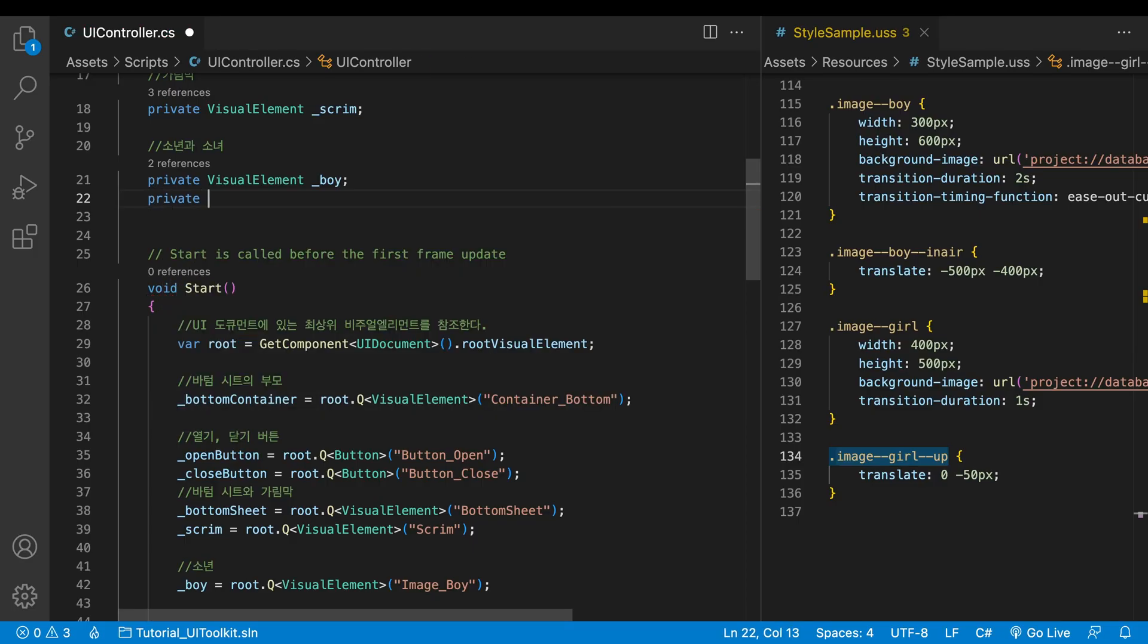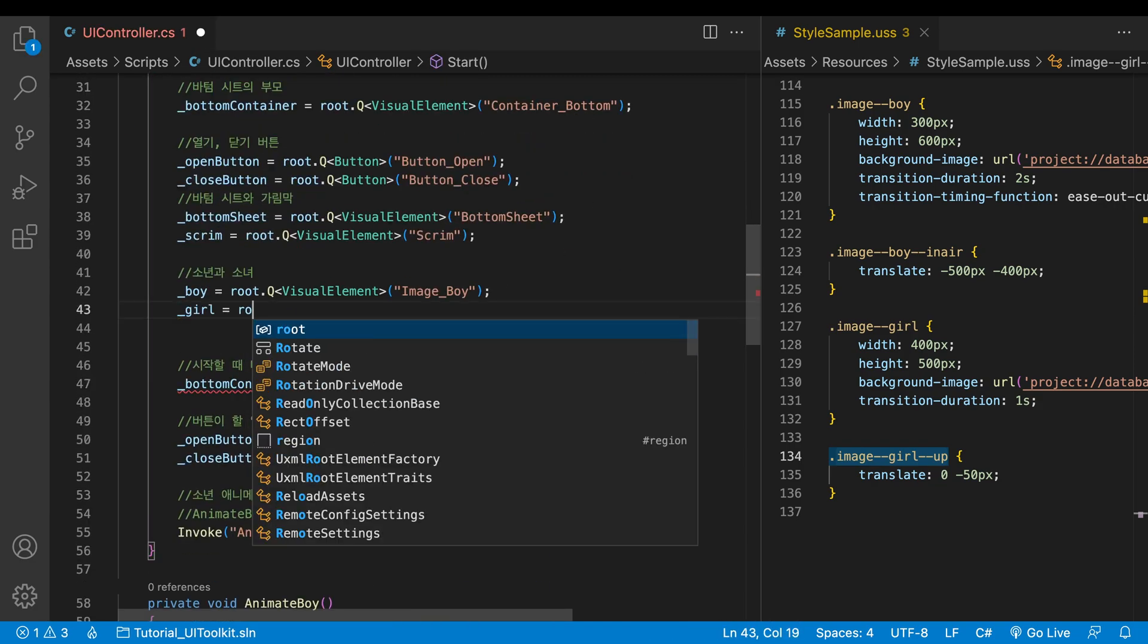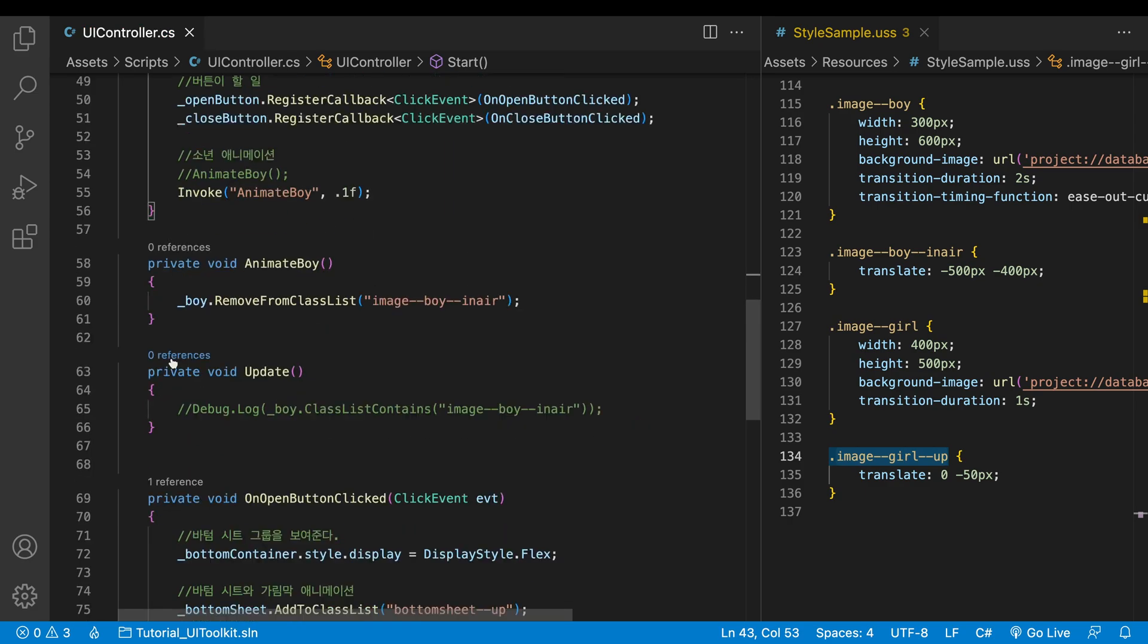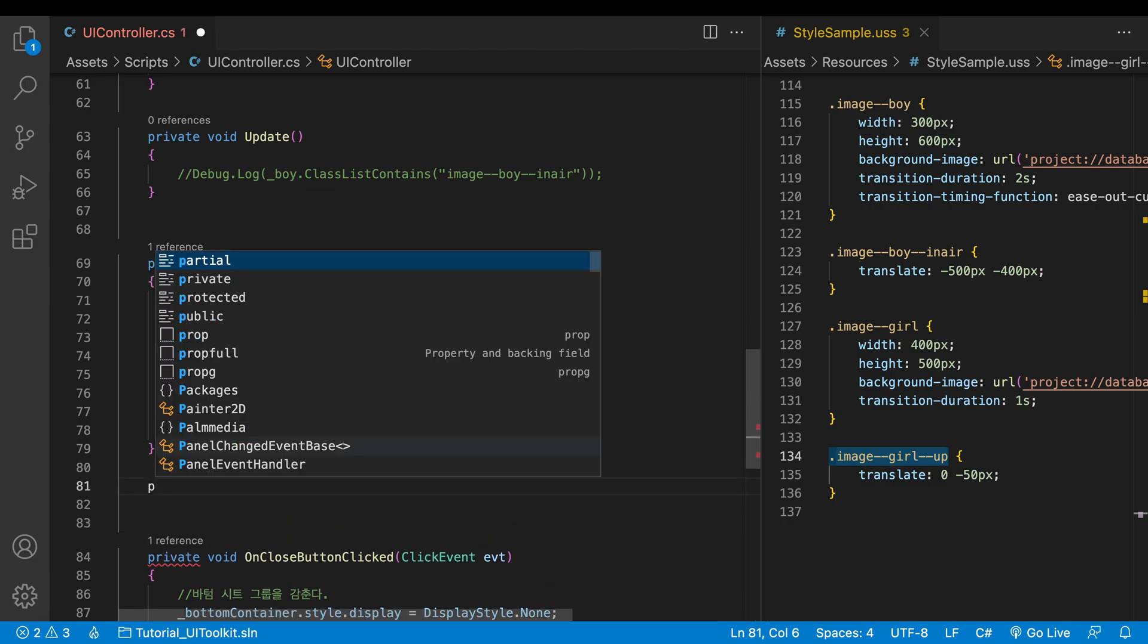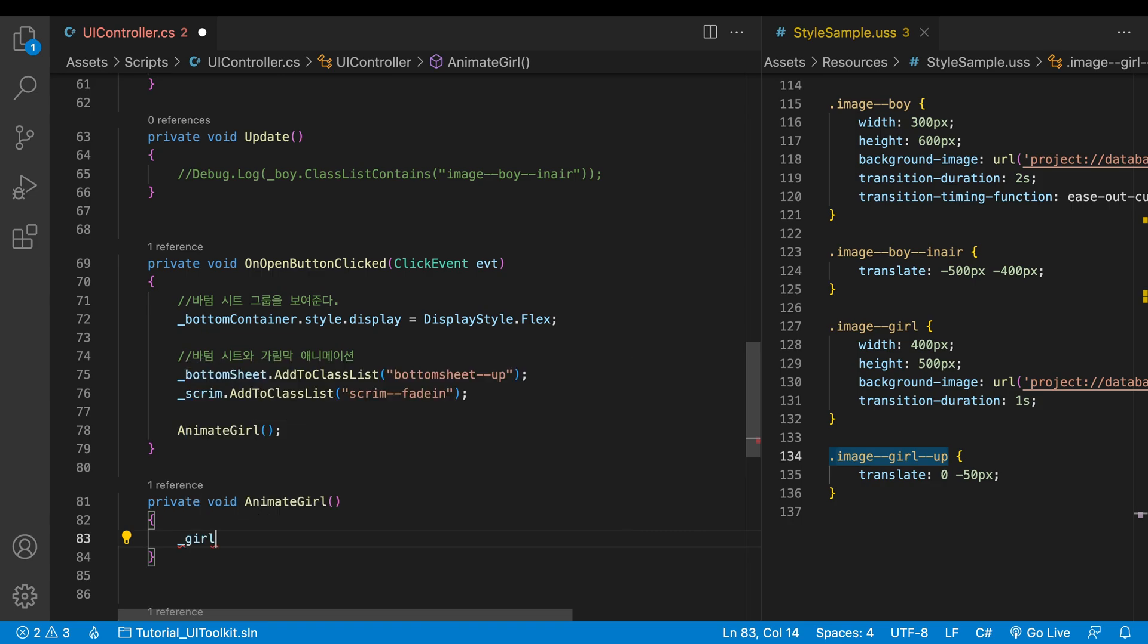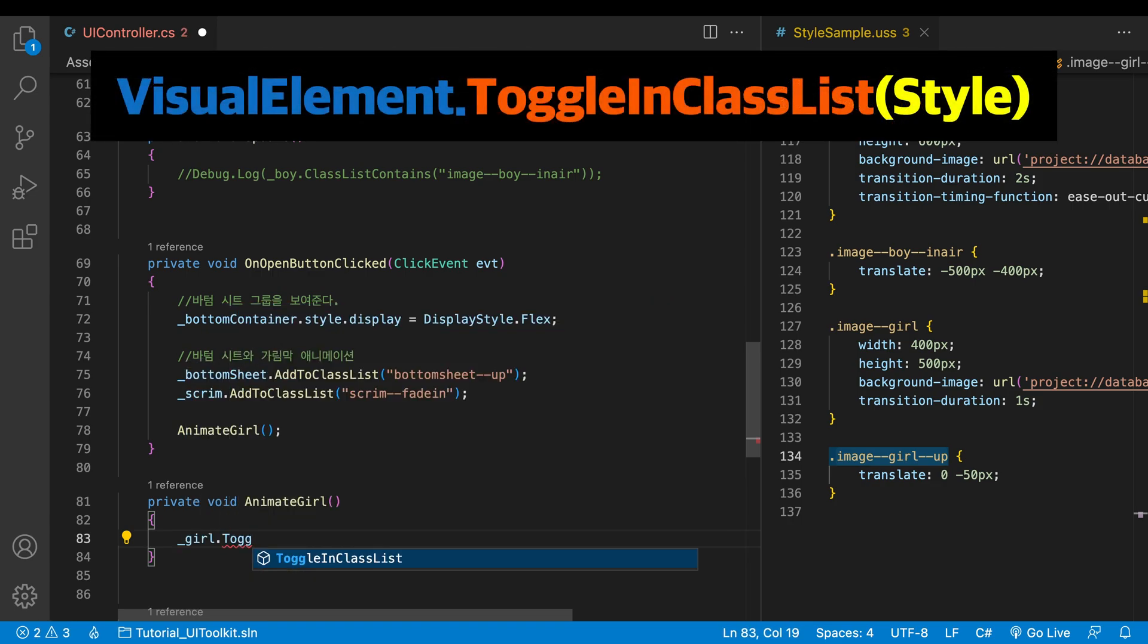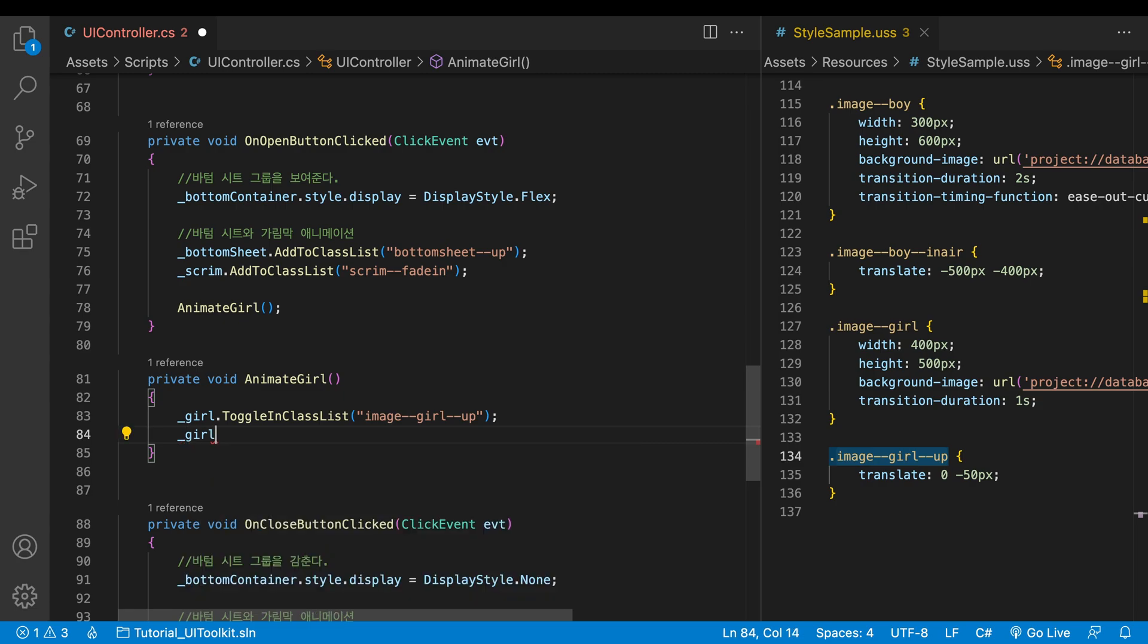Declare a variable for the girl and get reference to it using the uQuery. Go to the method that opens the bottom sheet. I'll write the method outside. Call the method beforehand. Behind the girl variable, write toggle in class list. And in the parentheses, put the class name we will add or remove. I copy the name from the style sheet.